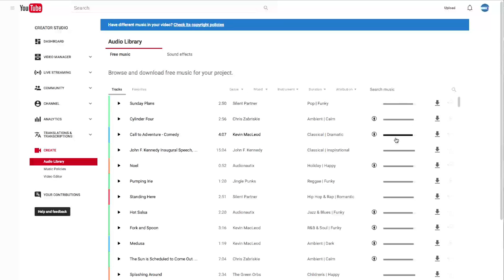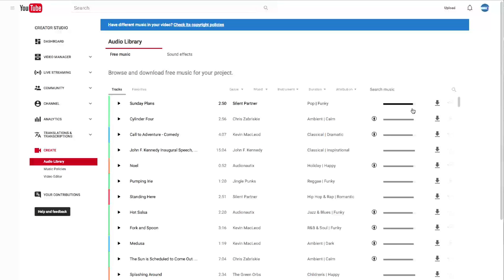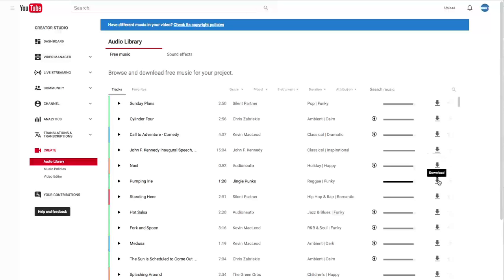And you see these lines here. That's the popularity of the song. So that's how many times it's been used. If you want something that's been used a lot, that's fine. But maybe you want something a little more unique. You can also download these songs to your computer by clicking on the download button to the right.